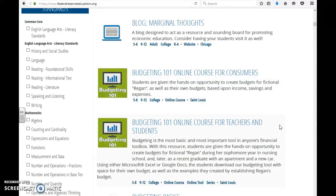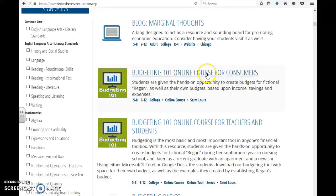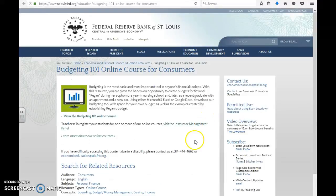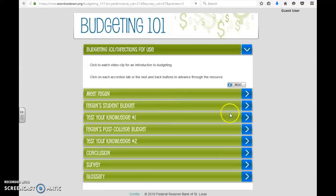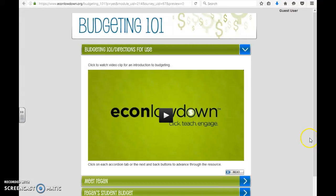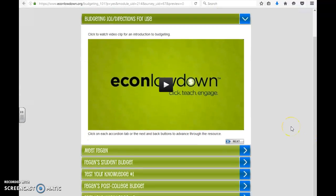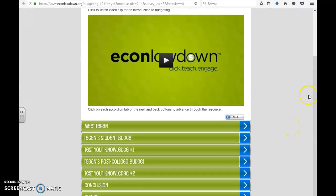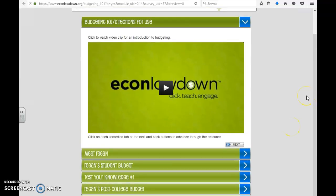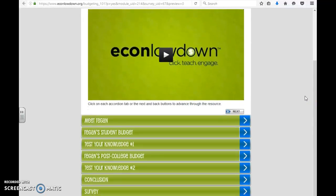There are so many wonderful resources on here. I'm going to show you this one — Budgeting 101 — and you just press on it. Here we're going to view the Budgeting 101 online course, which brings you to an interactive activity for the students. They would start out by watching a video and then begin the activity.